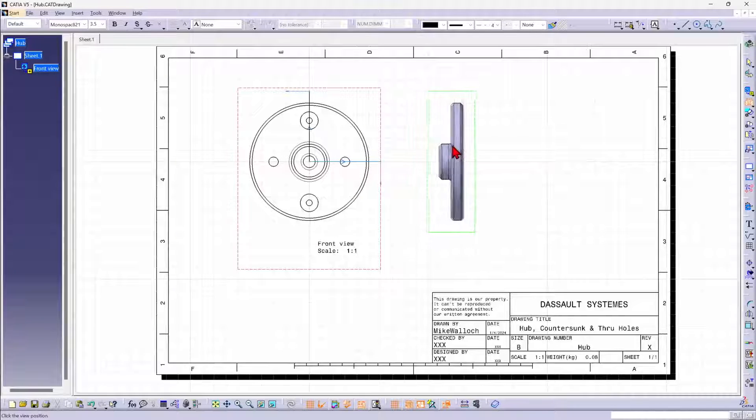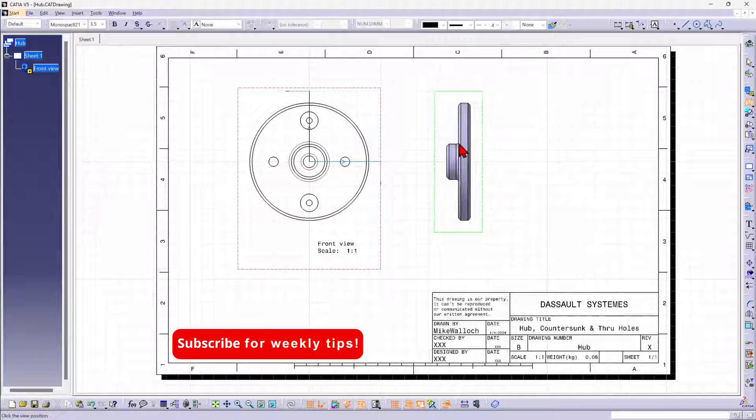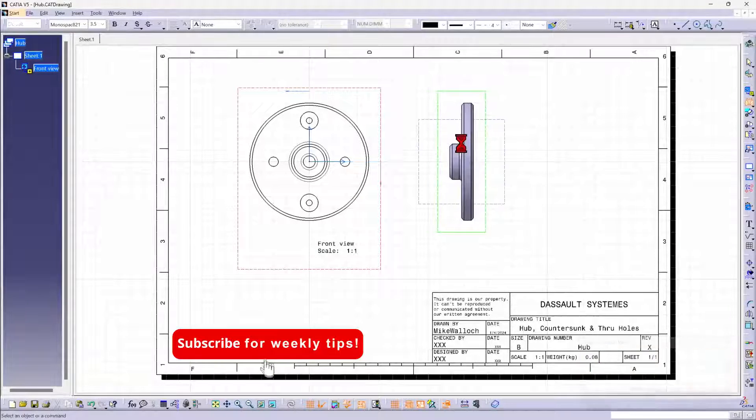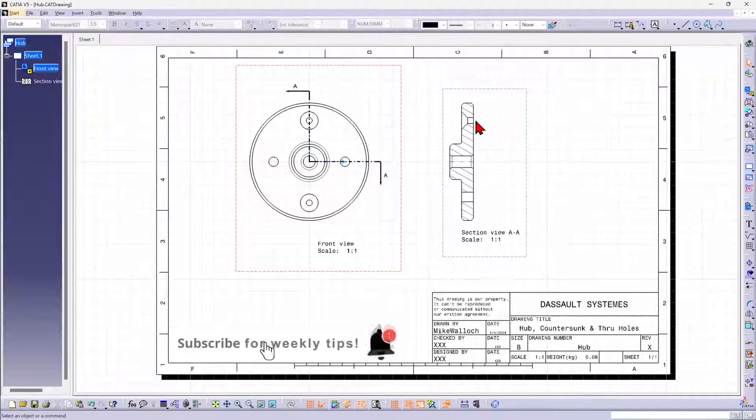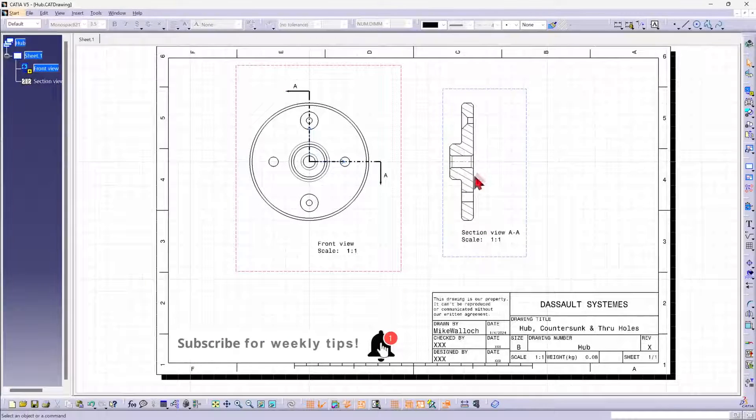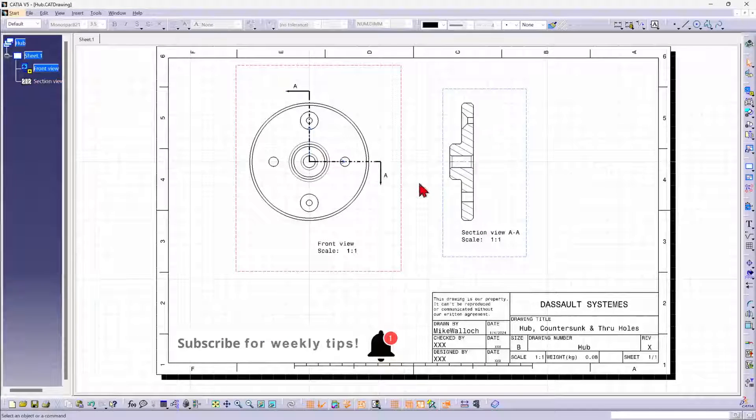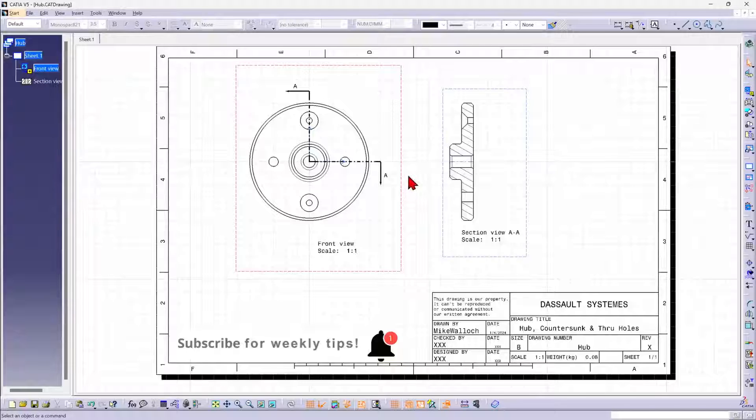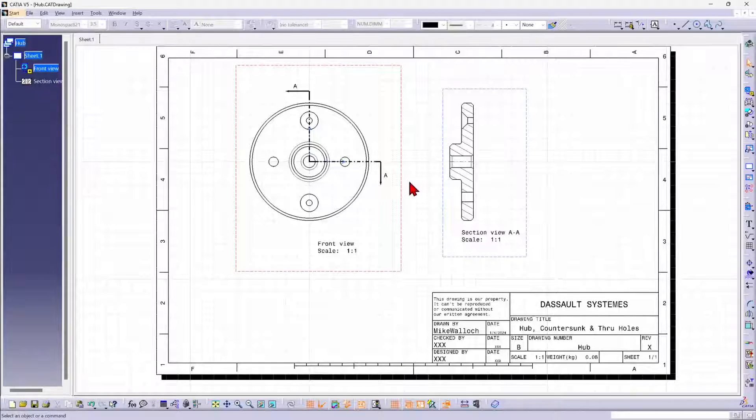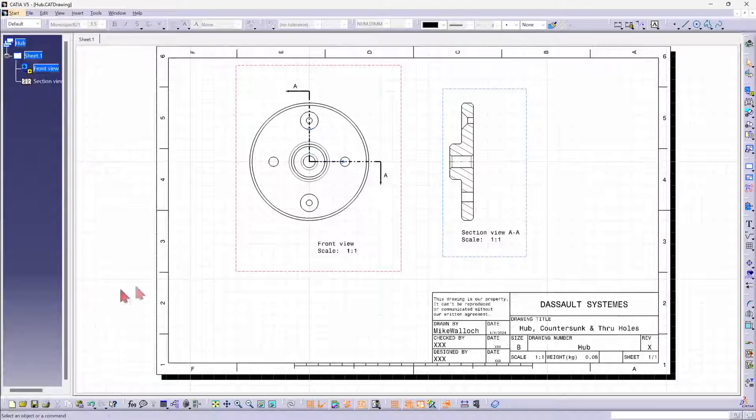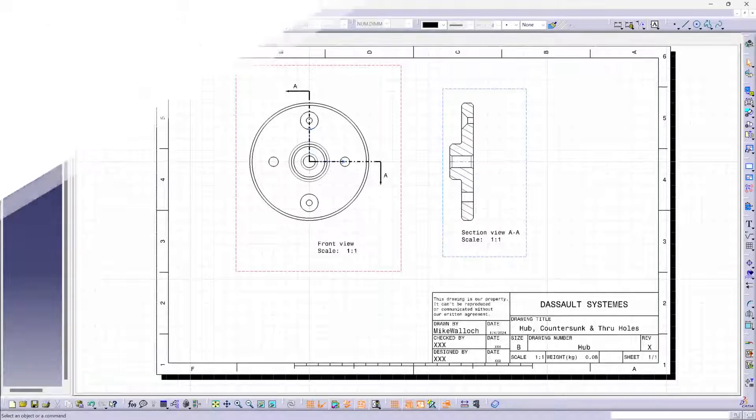And that way, I can pick up both the countersunk hole and the through hole in one section view, rather than having to use two. I hope you found that useful. Have a good day.